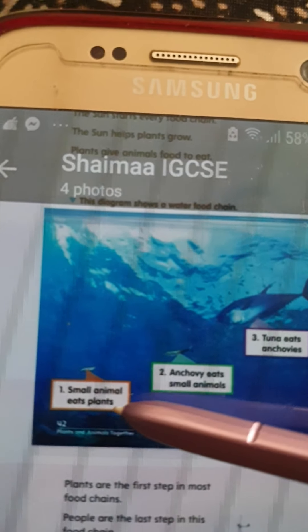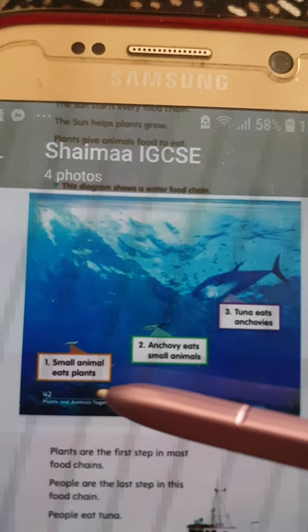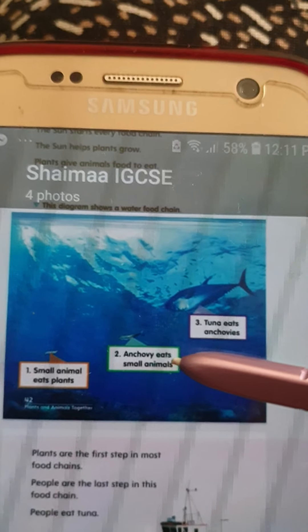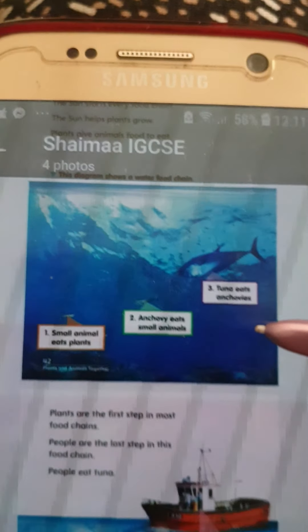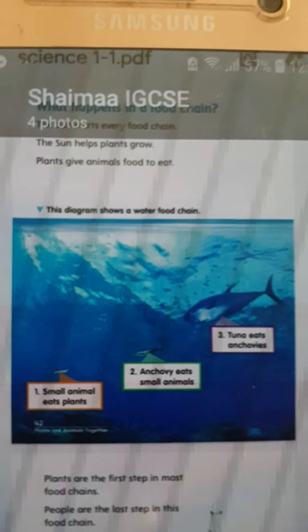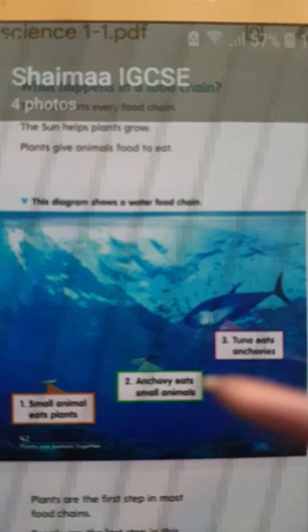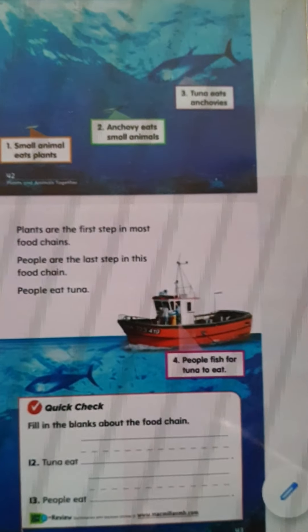Let's say it again. Small animals eat plants. Anchovy eats small animals. Tuna eats anchovies. Teacher Shima — people — eat tuna. So the water food chain is: plants, small animals, anchovy, tuna, Teacher Shima. Can you answer this question? Tuna eats what? Anchovies! Teacher Shima — people — eat what? Tuna!